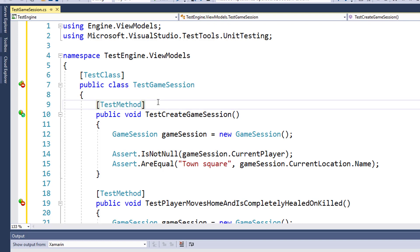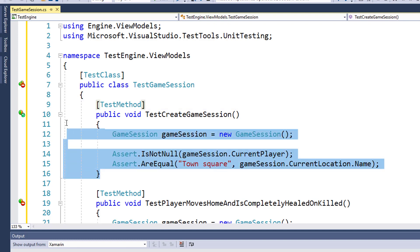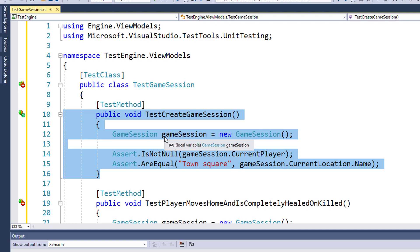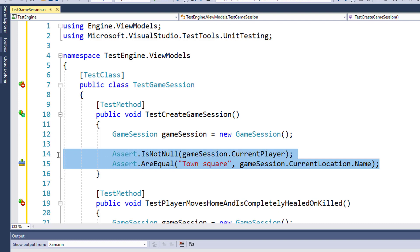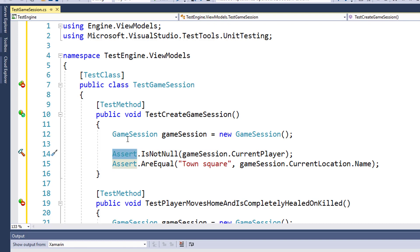For this first test, all we're going to do is instantiate a GameSession object here on line 12, save it to this GameSession variable, and then we're going to do some simple tests on it, some simple assertions. The Asserts on line 14 or 15, these are our actual tests. The Assert means we expect this condition to be true, check to make sure if it is true.